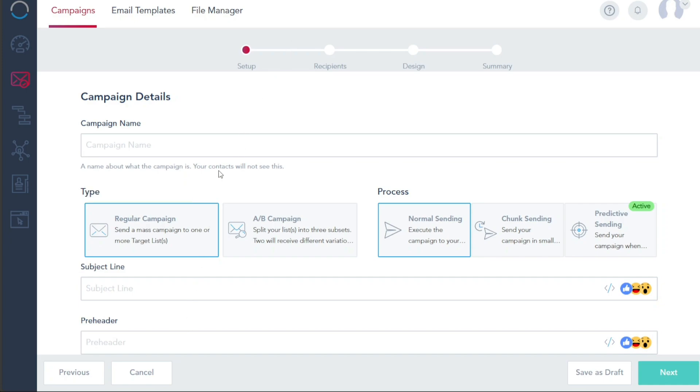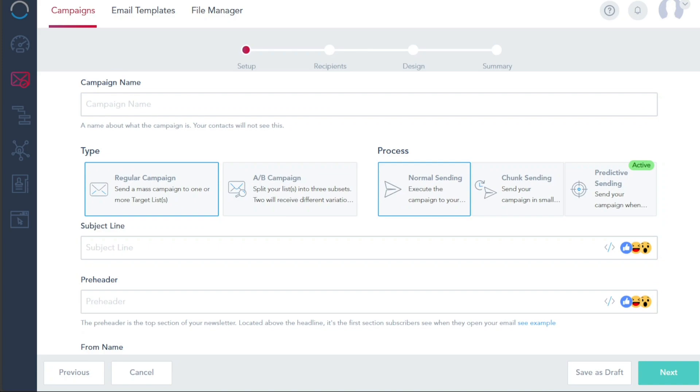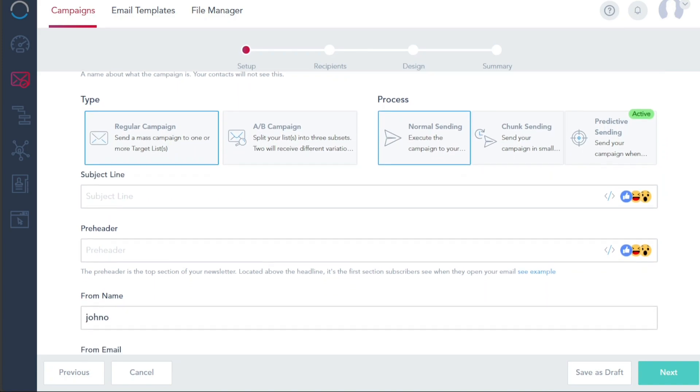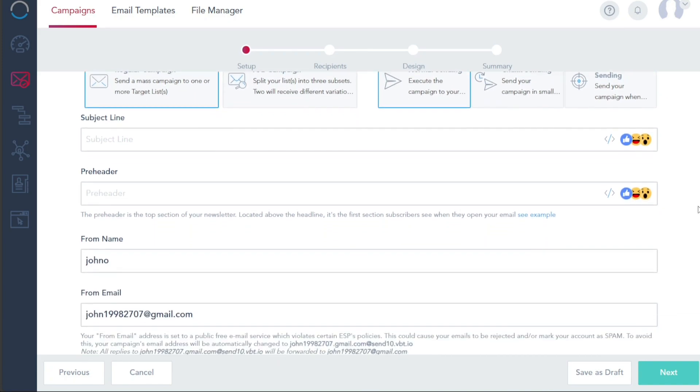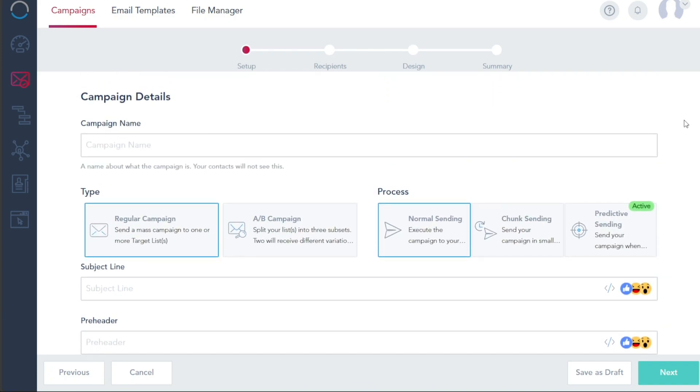Creating a campaign involves four main steps. First, you'll need to set up the campaign details. This includes providing the campaign's name, selecting its type, crafting an engaging subject line, and adding a captivating pre-header. Once you have filled in these essential details, you can proceed to the next step by clicking on the Next button.